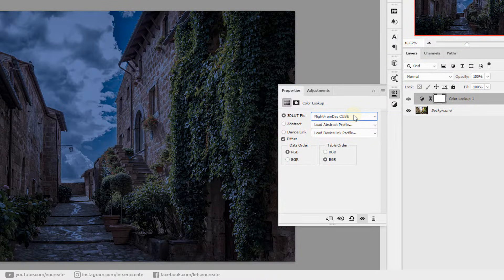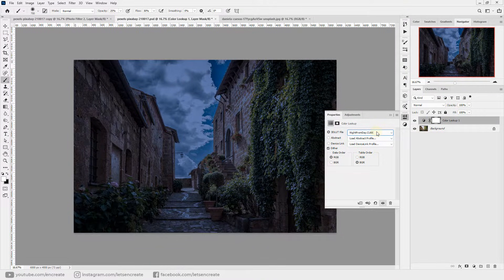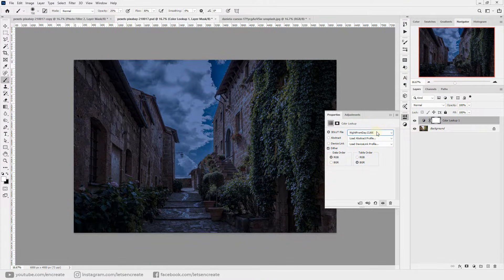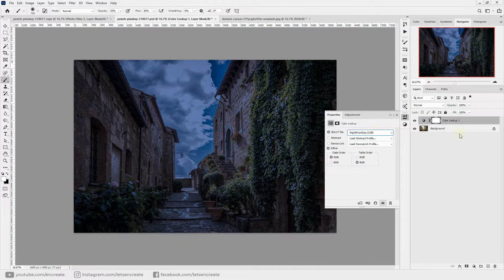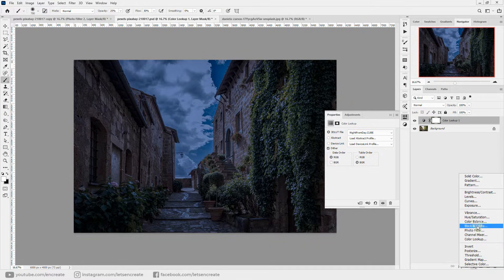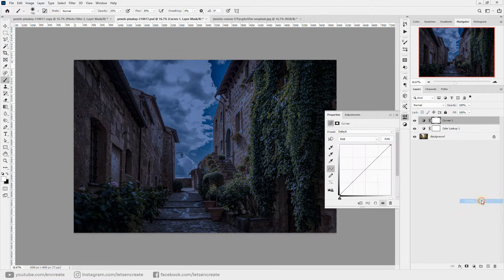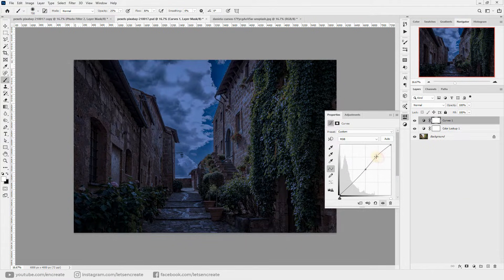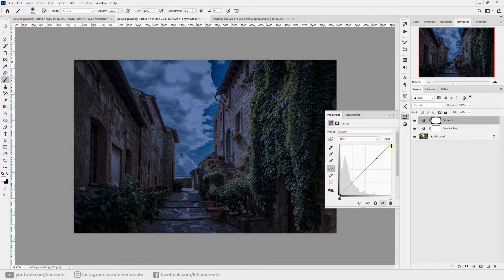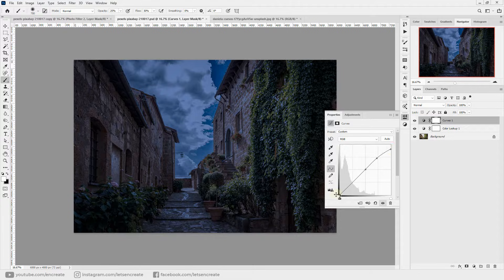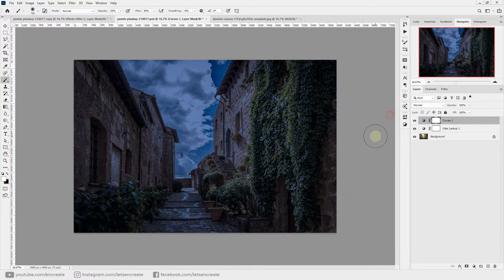You can choose one from the already provided Photoshop LUT files and you can select moonlight or night from day. This does a really good job by transforming your photo and applying a nighttime color cast on it. Obviously you can add curves adjustments or any other adjustments that you like to boost up the colors or turn it more night-like.